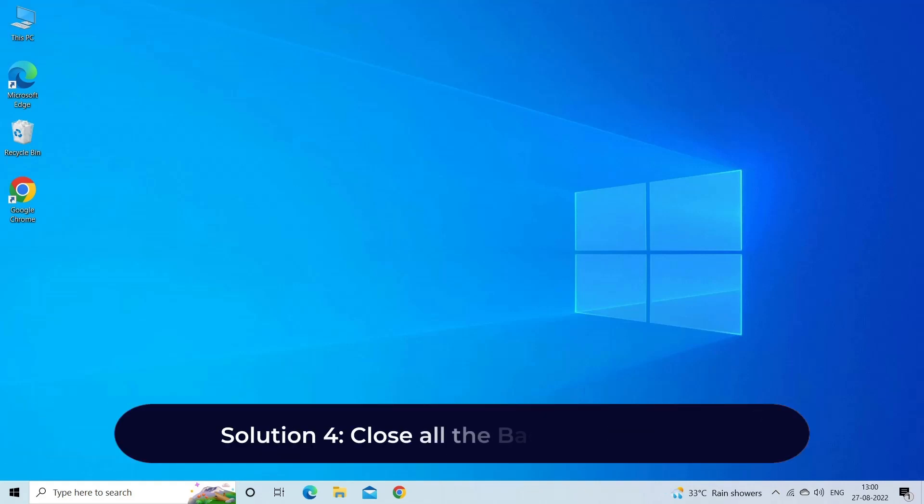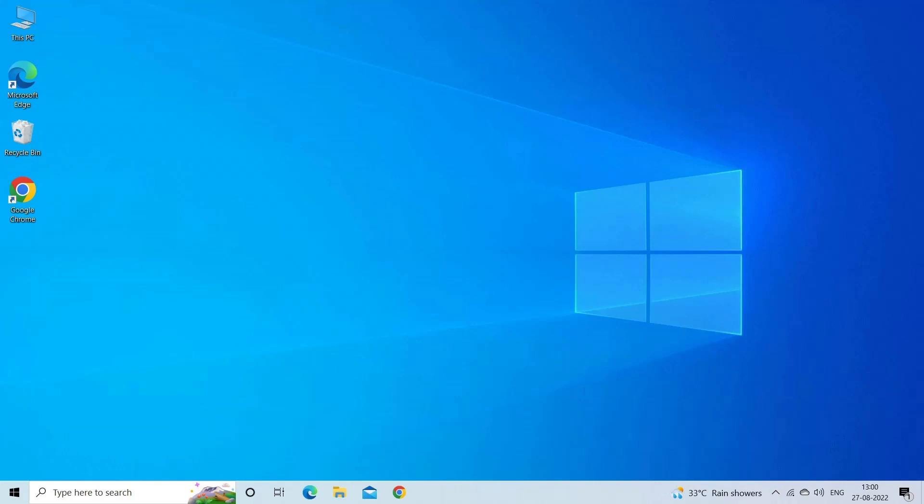Solution 4: Close all the background apps. Running too many apps in the background can cause this problem to appear. Therefore we recommend you close all the running apps to fix the issue.